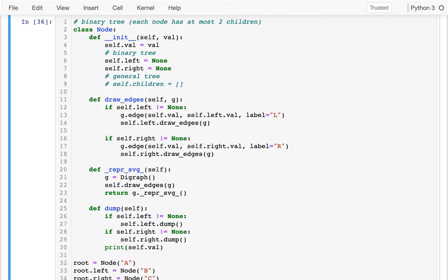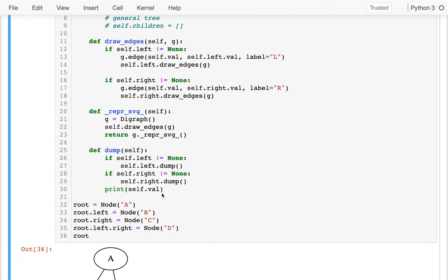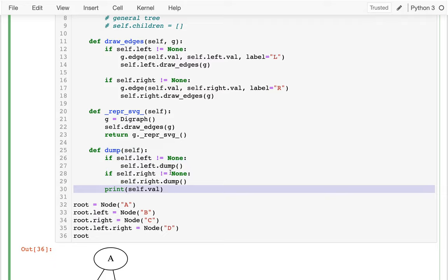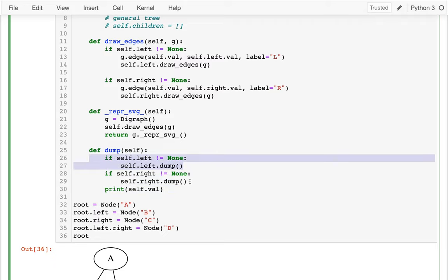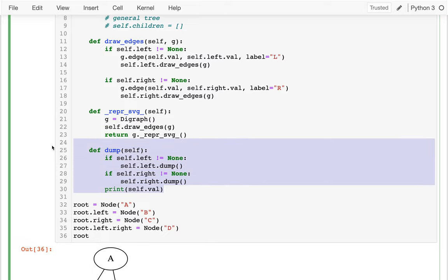Hello! In this video we're going to start talking about how we can check if there's a value in a tree. I'm starting with the same code as last time — I have my node class, and where we wrapped up last time we were working on this dump method that would recursively print off all the nodes in the tree. We would do something for our own node and then do a recursive call on both sides. The strategy is going to be similar when we're trying to search in the tree for something.